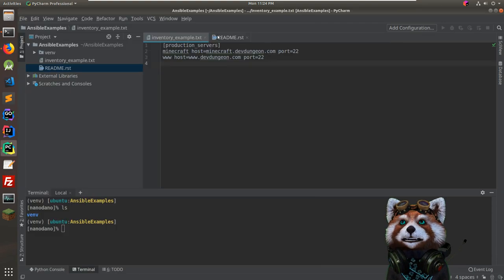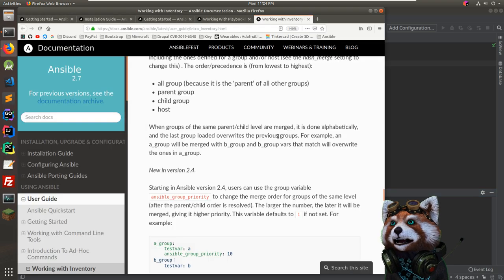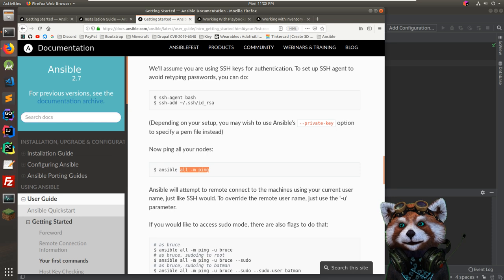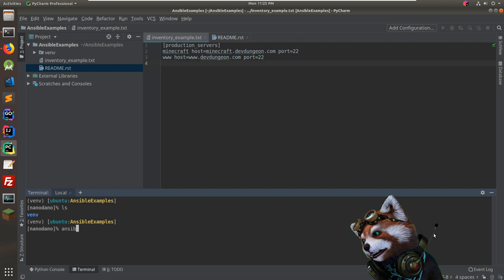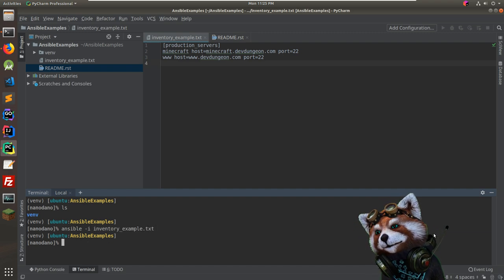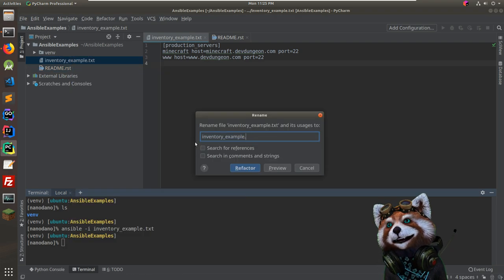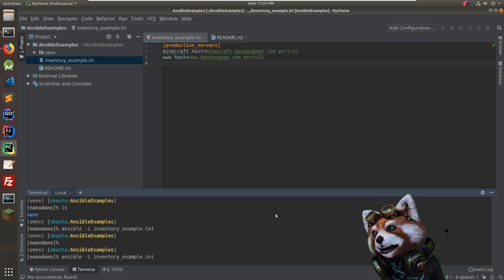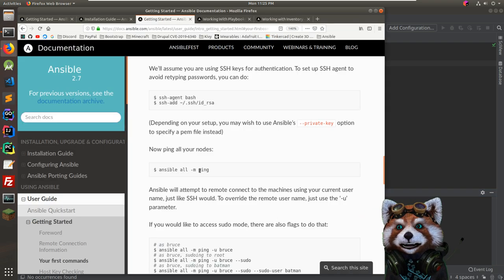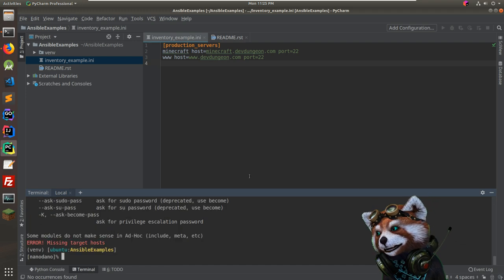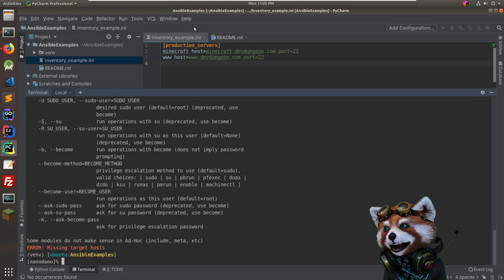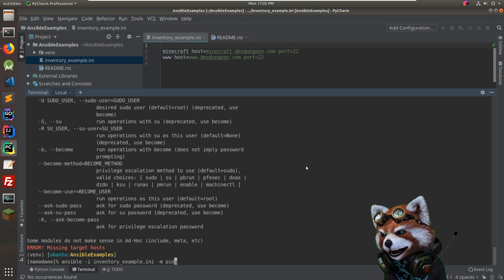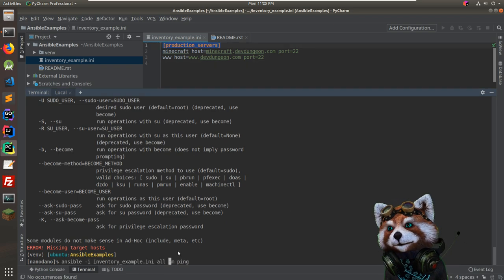Now for 'your first commands' — let's try 'ansible -m ping'. We'll do 'ansible -i inventory_example.ini' then specify the target. Let's rename the file to '.ini' for clarity and syntax highlighting. Running it gives: 'missing target hosts' — I think I need to specify 'all'. Trying 'all'... there we go.